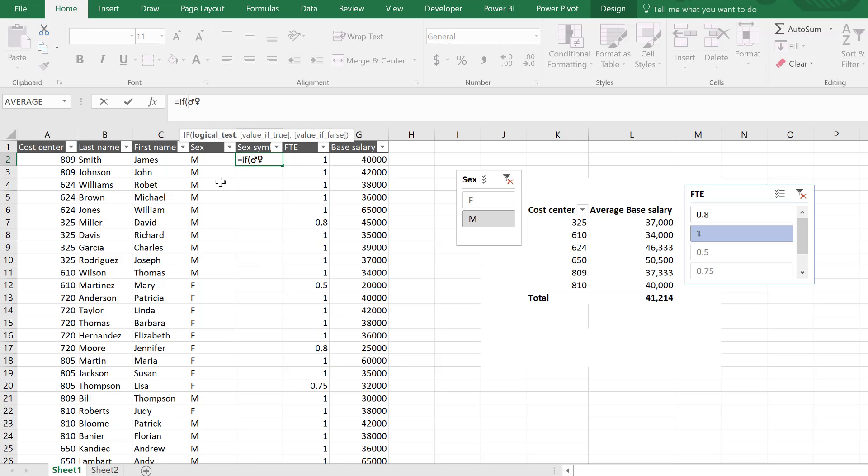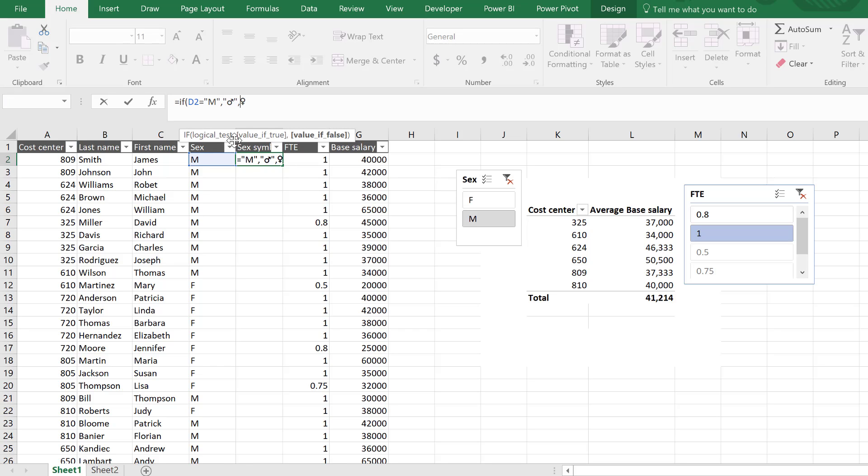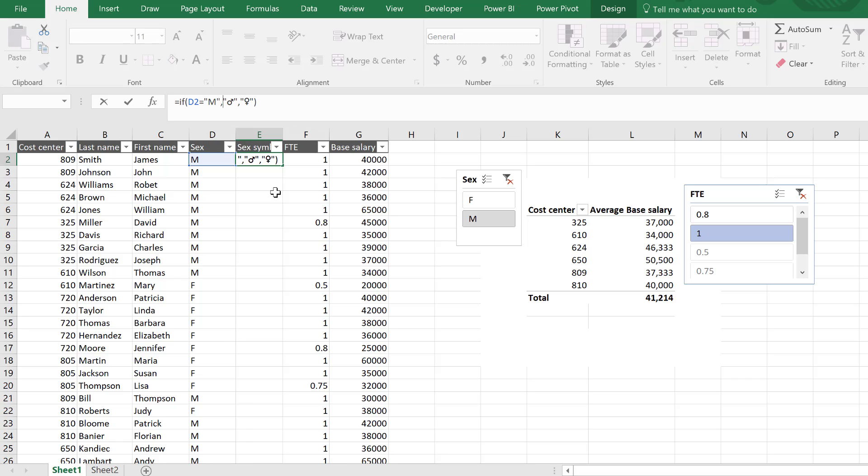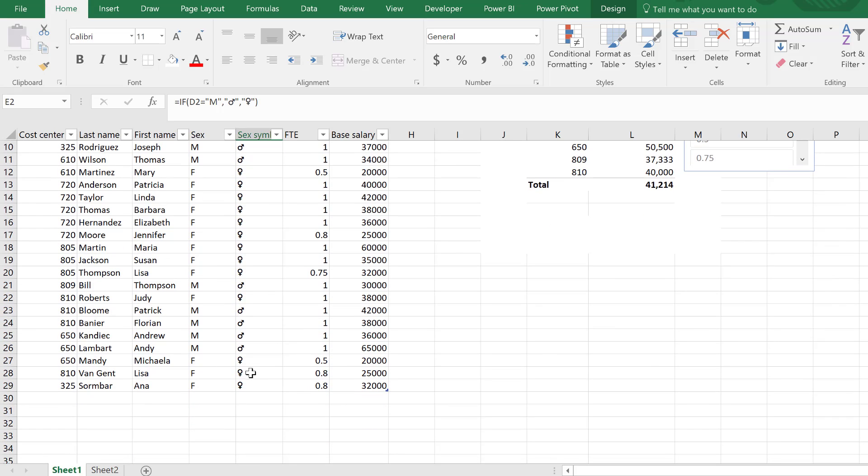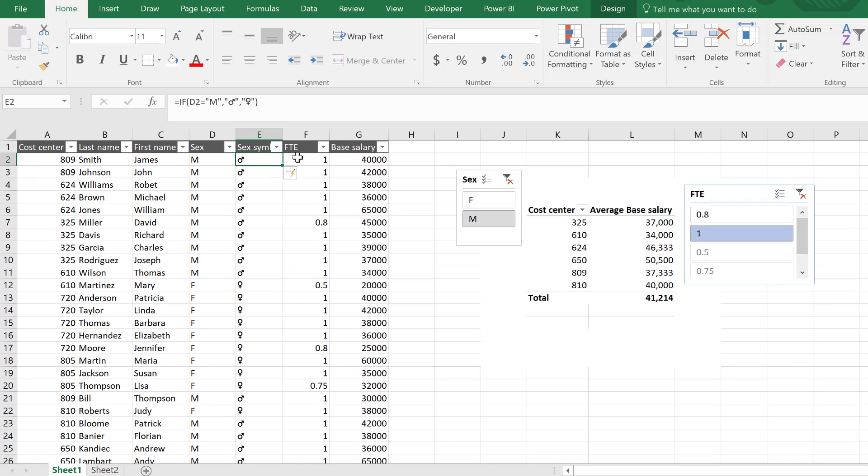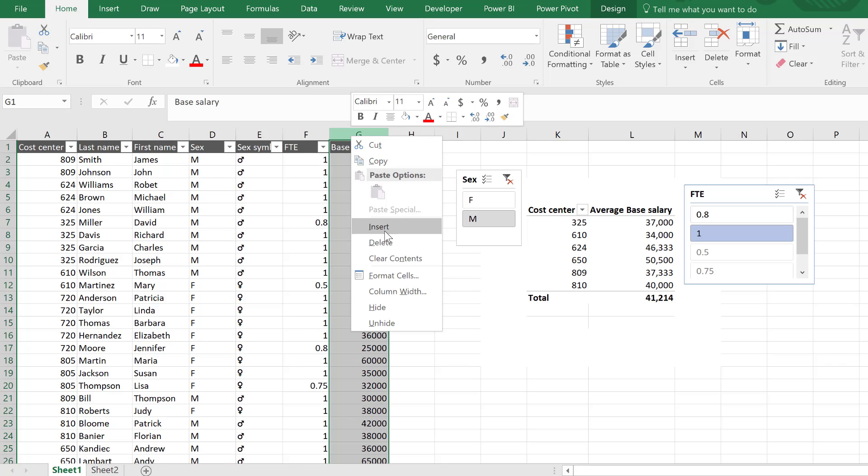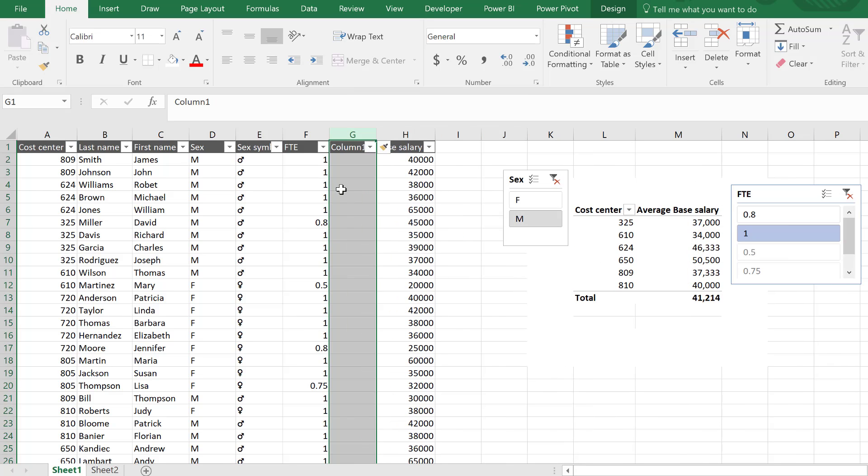Going back here, I already have these two symbols with the shortcut key, alt 11 and alt 12. I'm going to use them in the if function. Just make a simple one, if this equals M, then this symbol, otherwise the female symbol. That looks good. Press enter. They're all automatically populated because this is an Excel table.